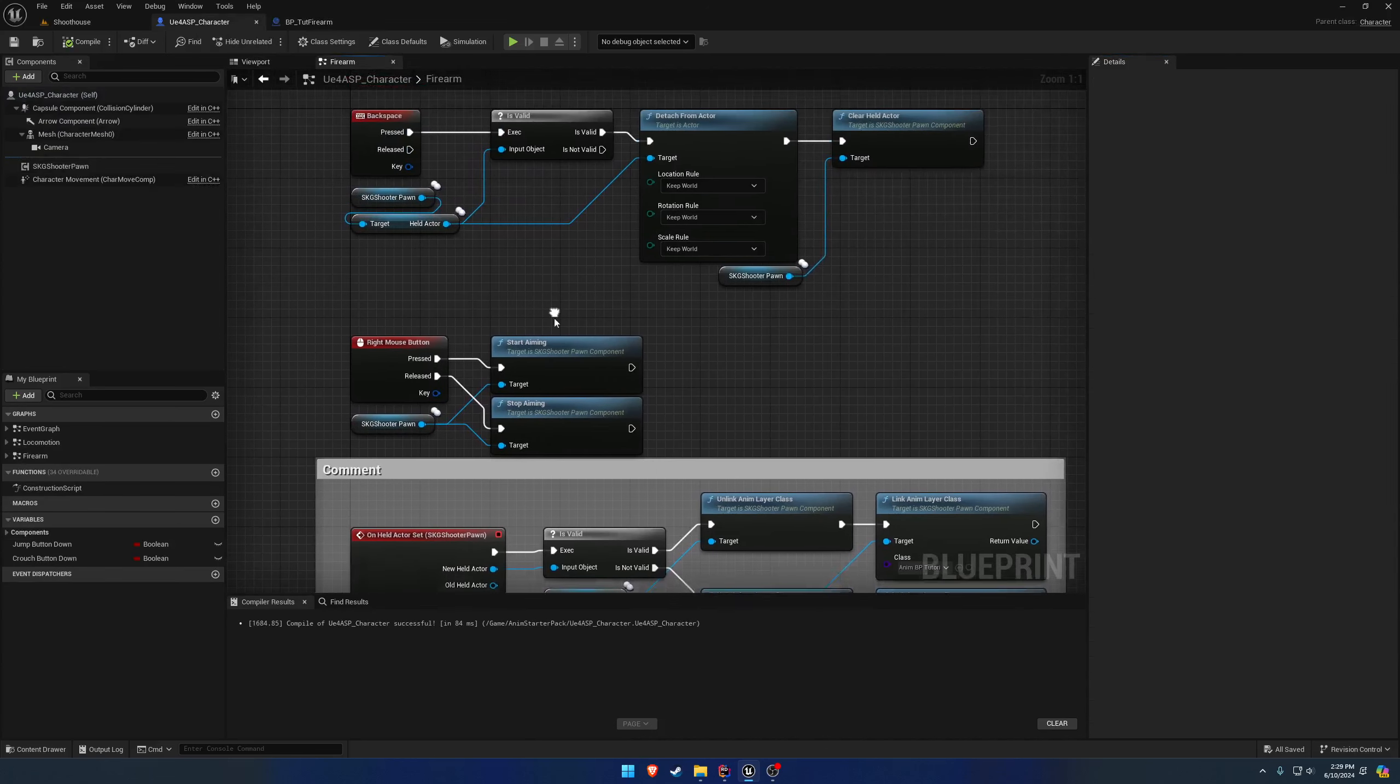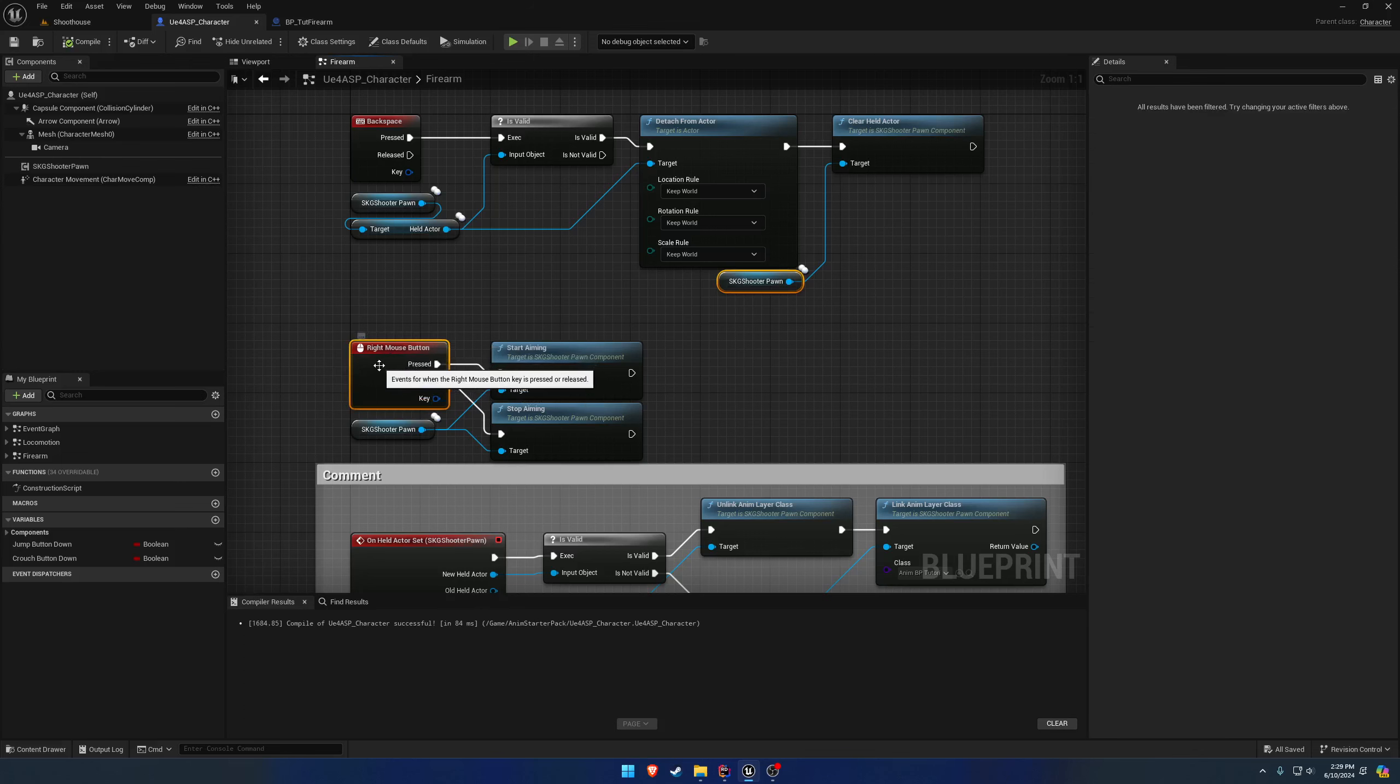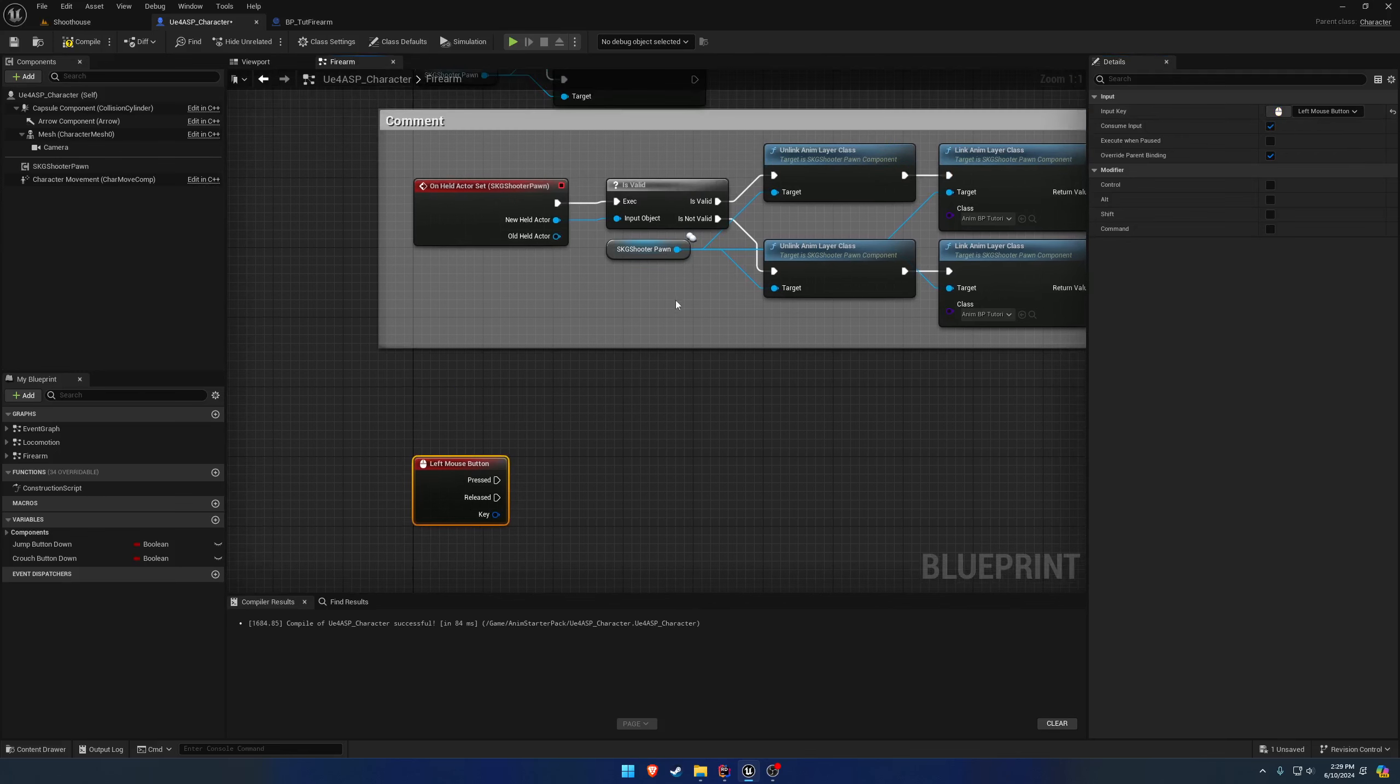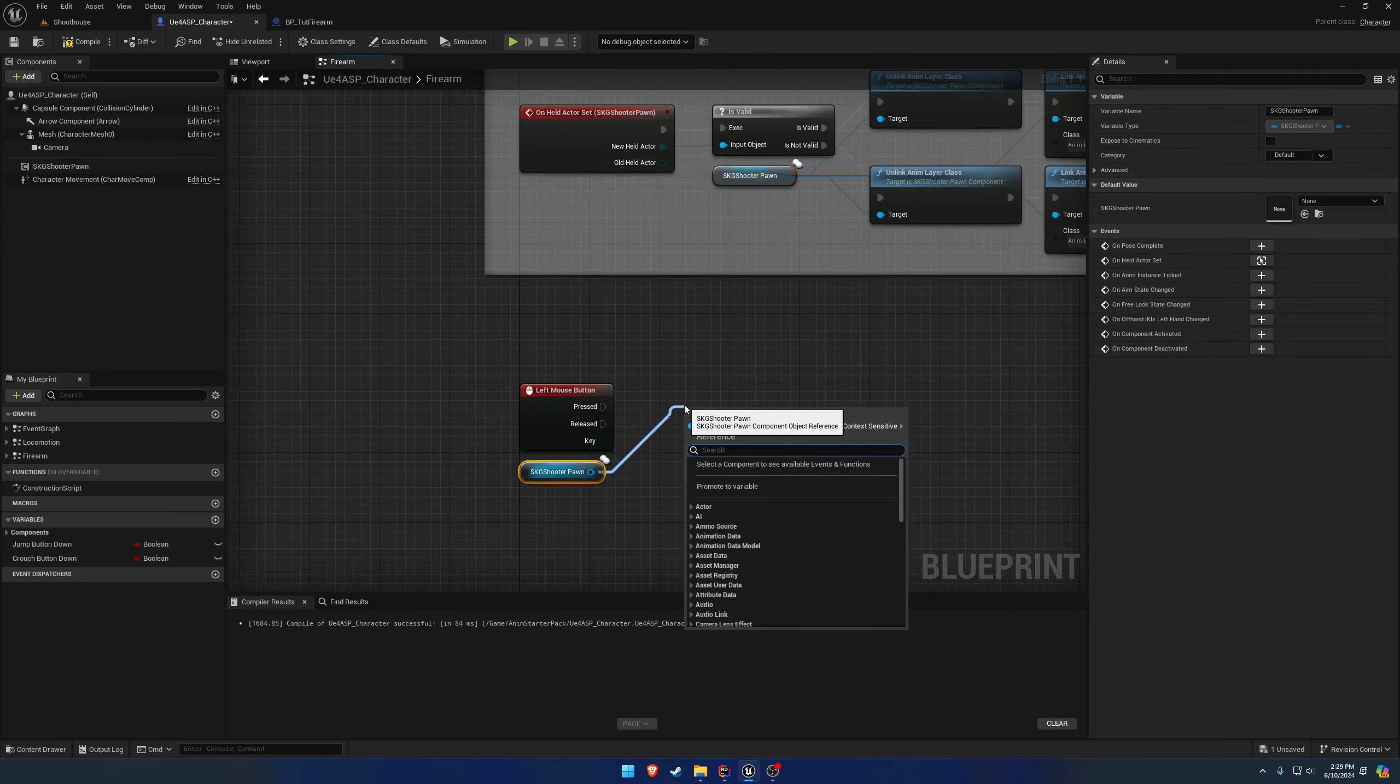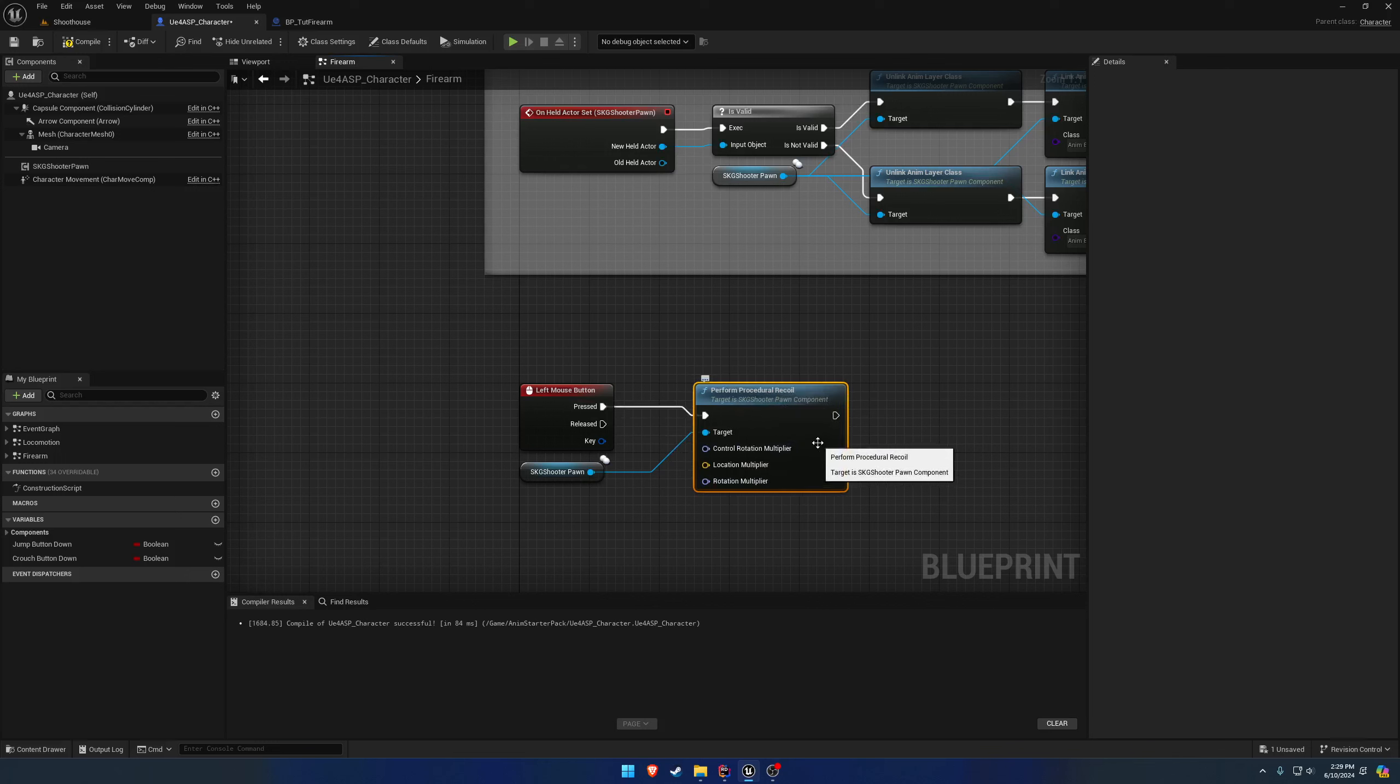So this is really easy to do. I'm in my character here, in the Firearm event graph that we made. I'm just going to go ahead and grab the Shooter Pawn component. And actually, let's go ahead and create a left mouse button input first. We're going to get our Shooter Pawn component and we're going to search for recoil. Here you can see Perform Procedural Recoil. And it takes in three parameters, and these are required.